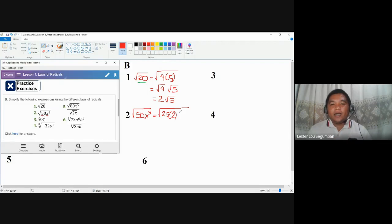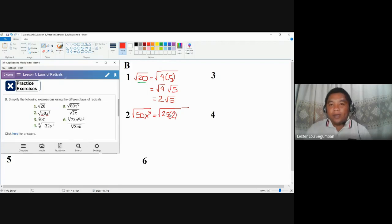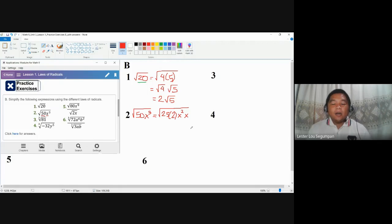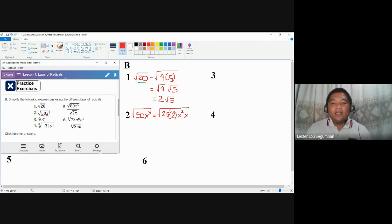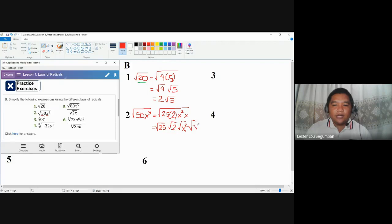Take note that we have here a variable. So we could also express x cubed as a product of two expressions wherein one of the expressions is a perfect square. So x cubed can be rewritten as x squared times x. Pardon me if I'm going to show the step-by-step process — for some of you who could immediately grasp the situation, you may proceed in your own method. So we have here four different factors: 25, 2, x squared, and x. The multiplication law tells us that we can share the radical sign to all.